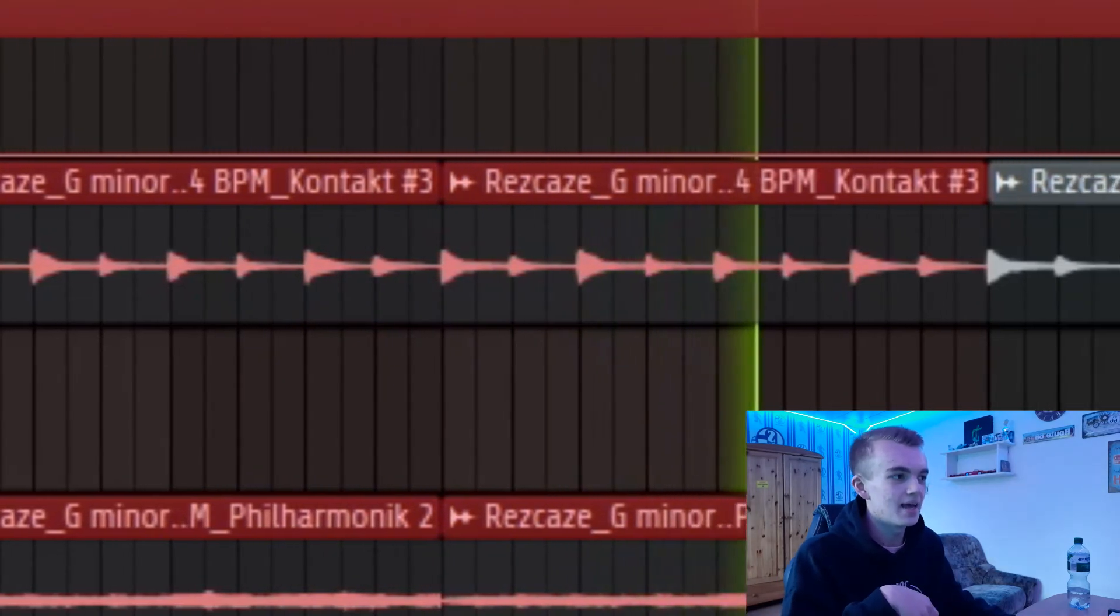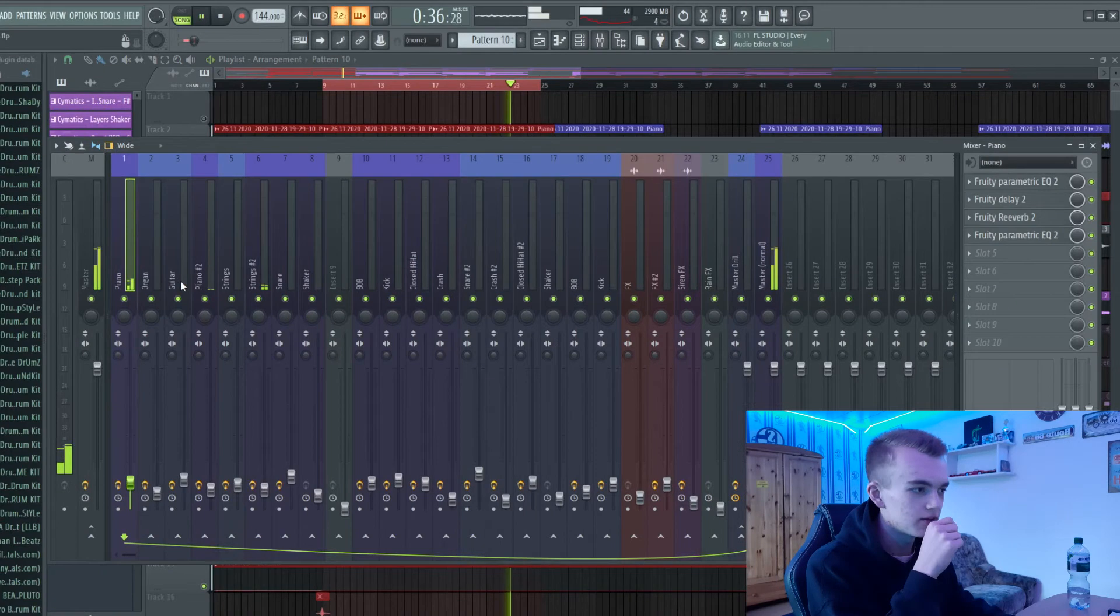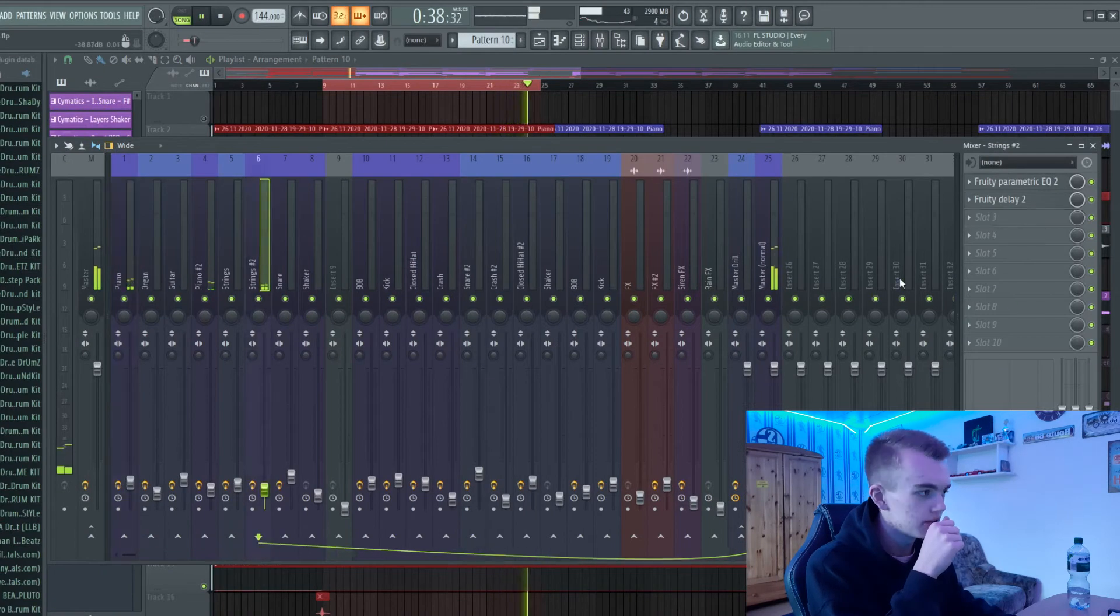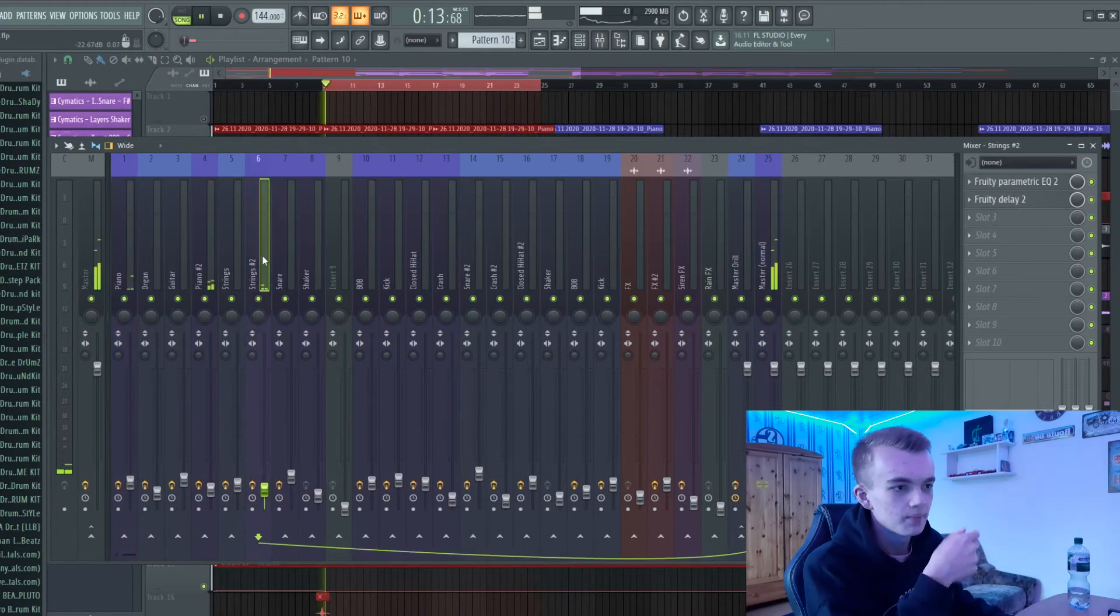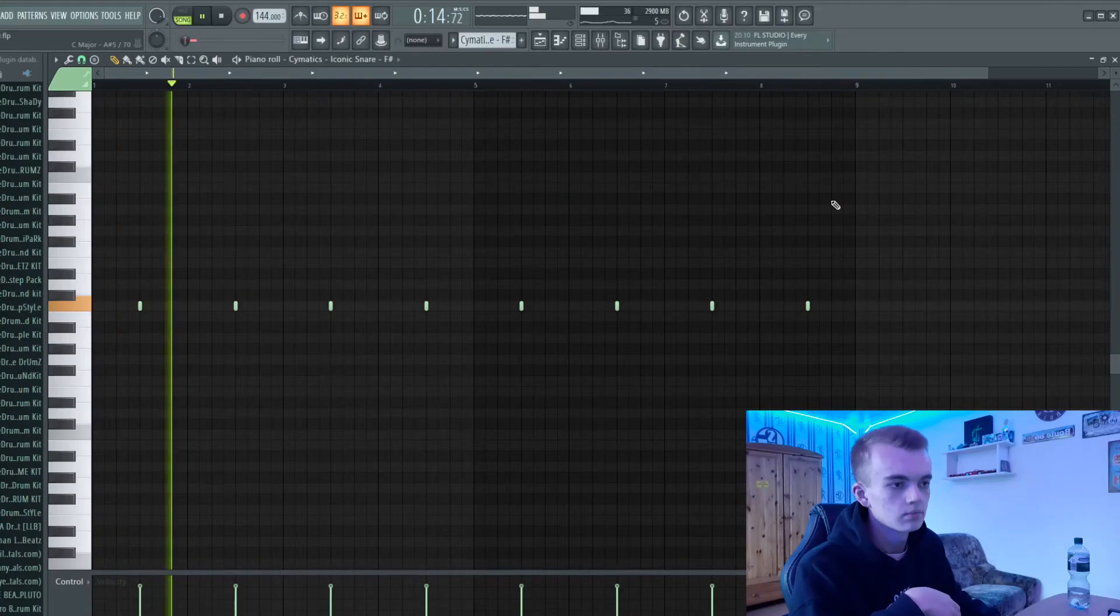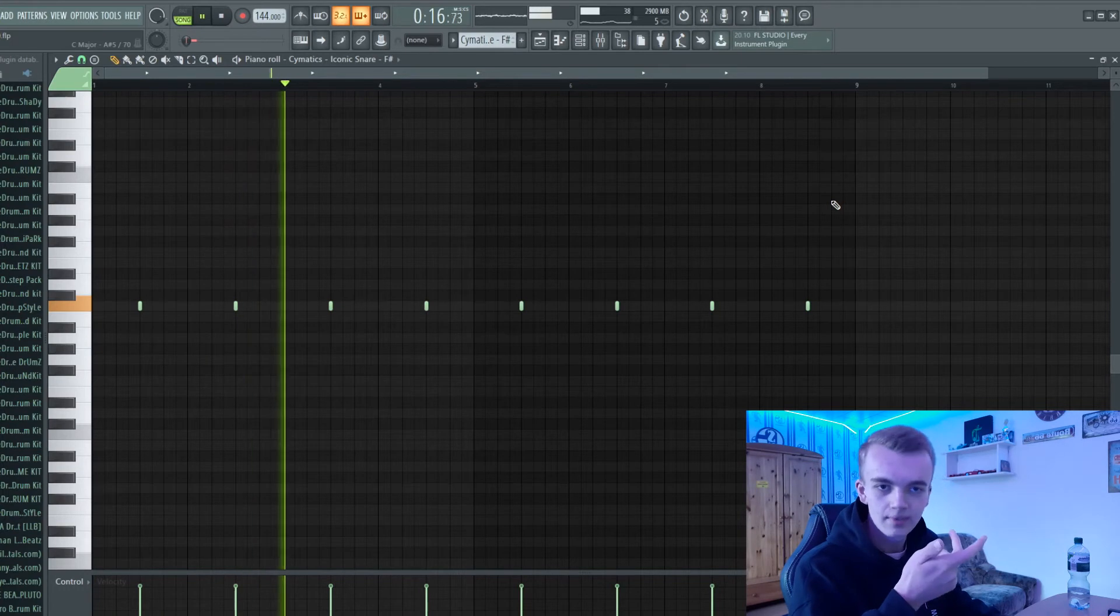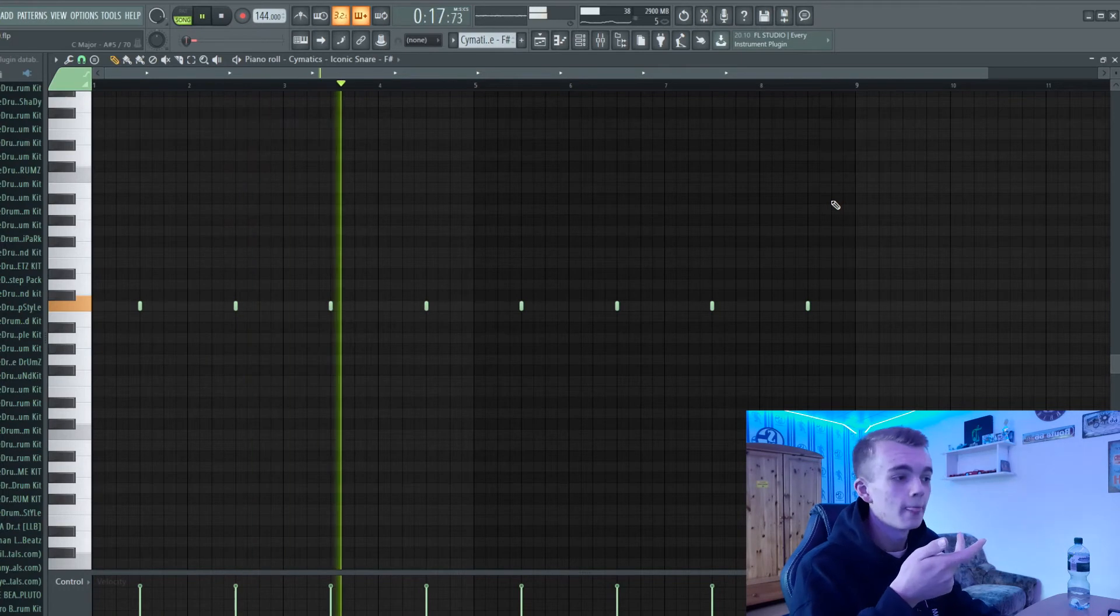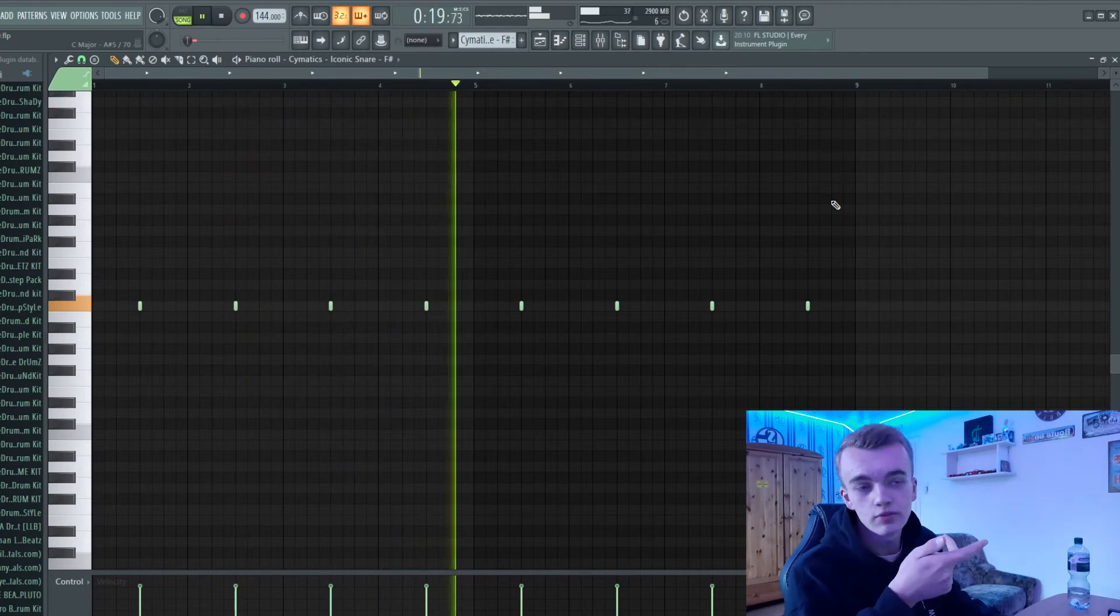On the string melody I've added this effect, just delay. Then I've added a classic trap snare with some reverb on it.